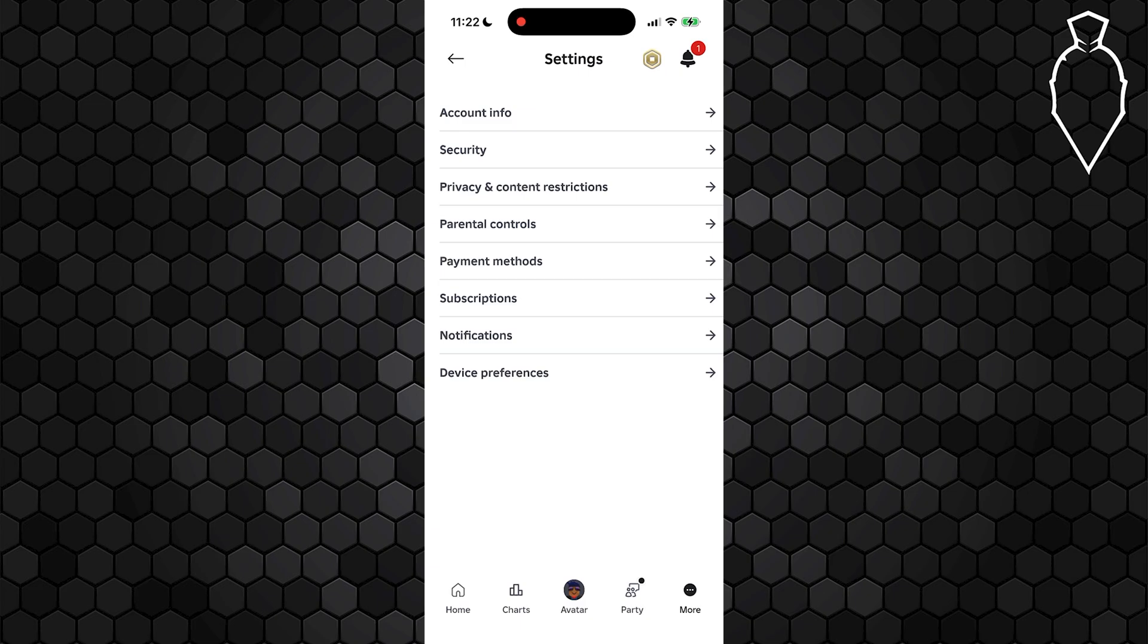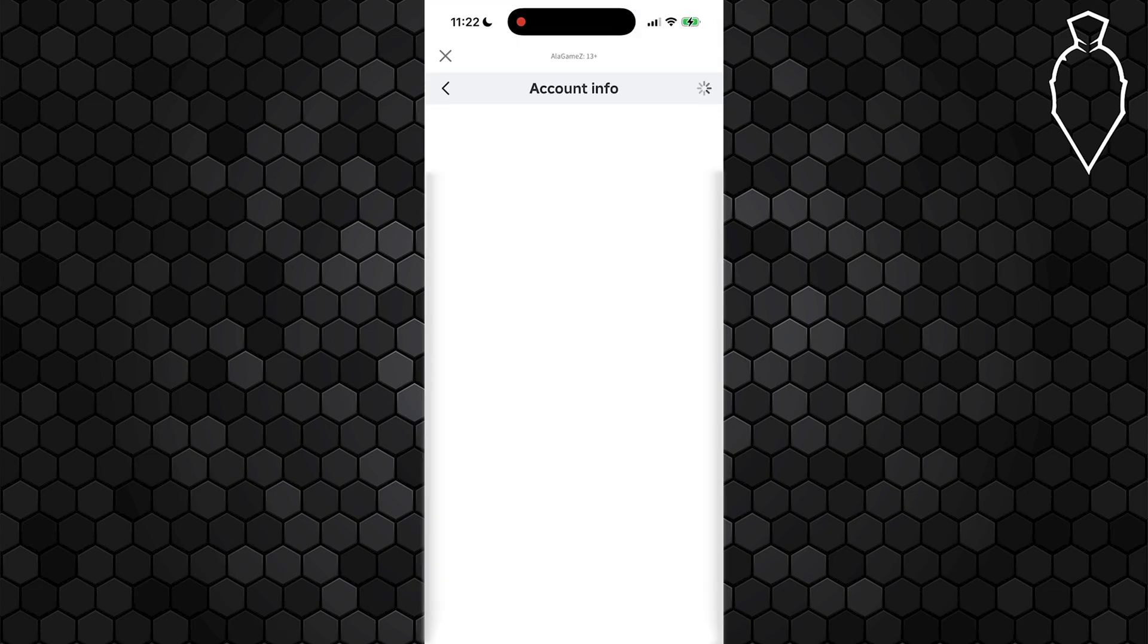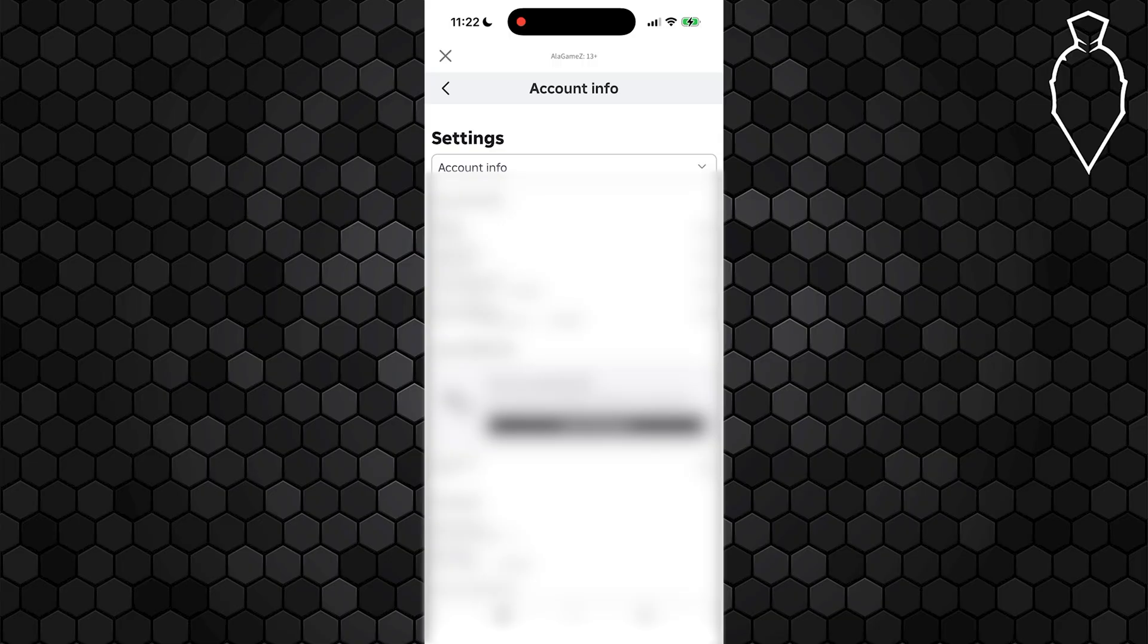From this option, choose Account Info at the very top and wait for that page to load. From here, you'll see the option for Password. You might have to scroll down a little bit to see it.